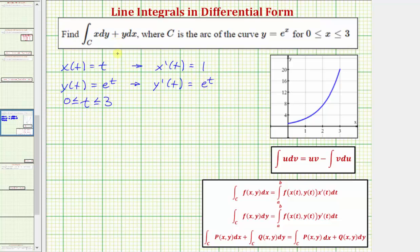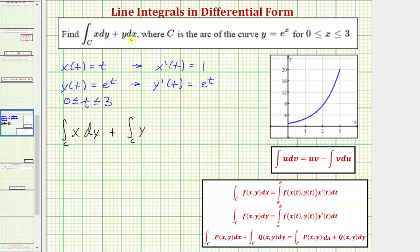Now looking at our notes, because the given line integral is in differential form, for the next step let's write this as two separate line integrals. So the given line integral is equal to the line integral along the curve C of x integrated with respect to y, plus the line integral along the curve C of y integrated with respect to x.